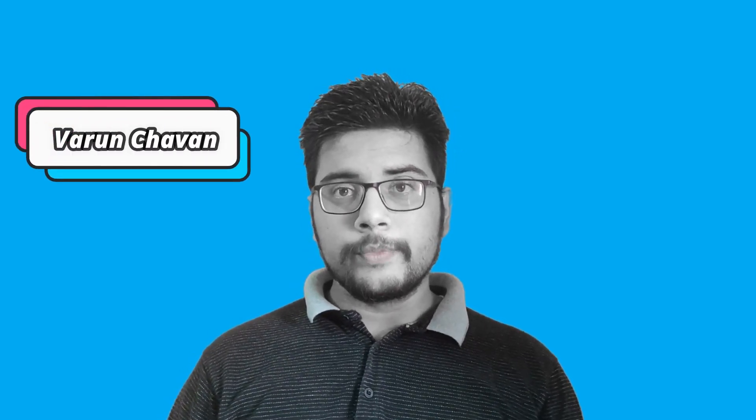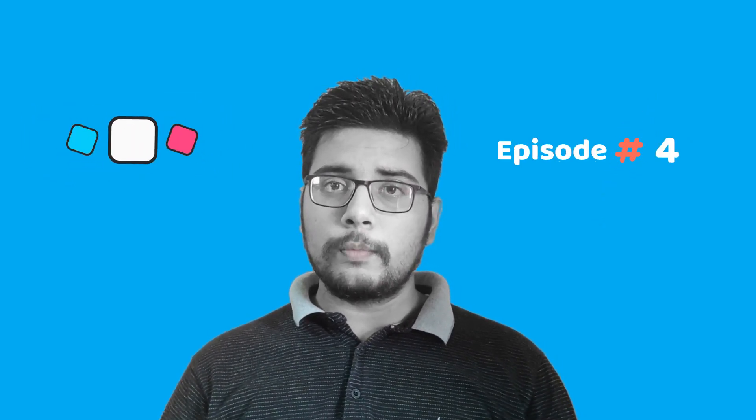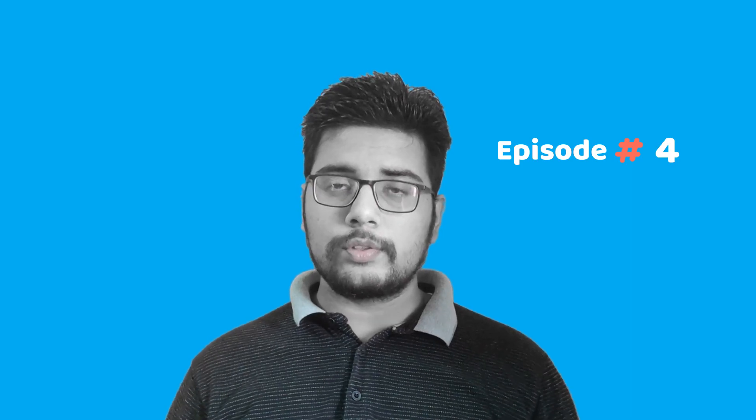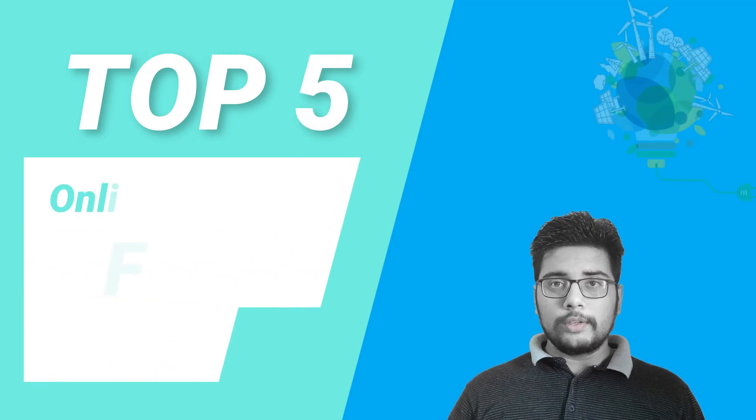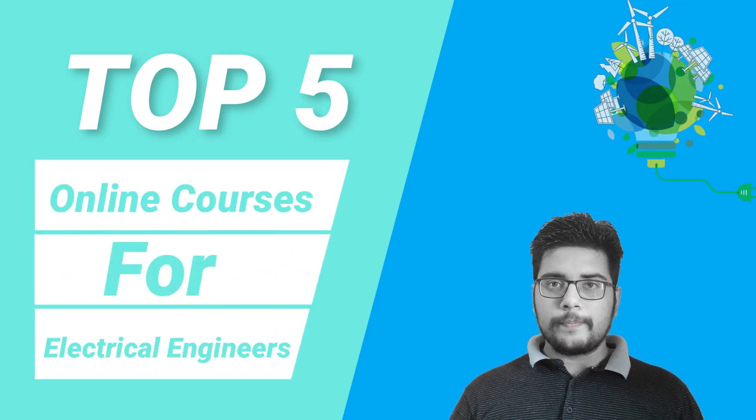Hello everyone, Varun here. This is episode 4 of 6 in which I am going to tell you best online courses for various engineering streams. In this video we are counting down top 5 online courses for electrical engineers.